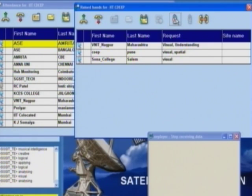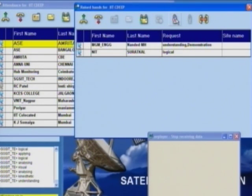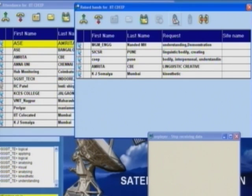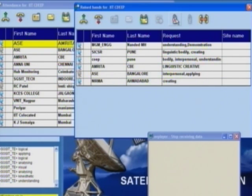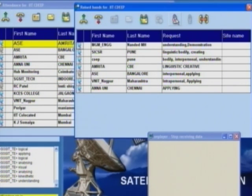Last one: 'Devise a role play that depicts use of linked list.' I am asking learners to devise a role play. What am I exploiting, and what learning level am I taking them to? Bodily-kinesthetic and Interpersonal — COEP also got it right — bodily-kinesthetic, interpersonal. And the level? It is Applying. Anna University got that right.